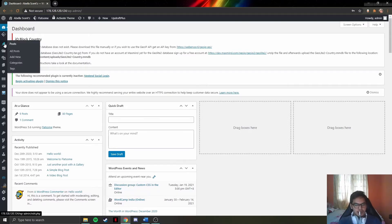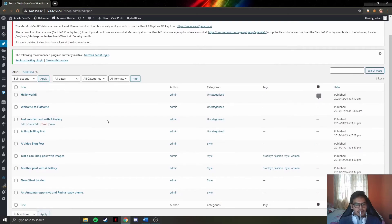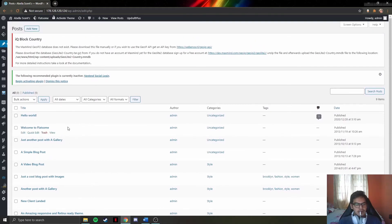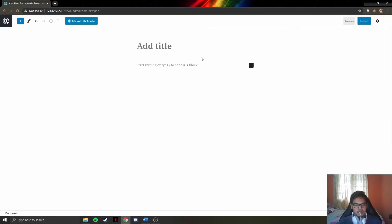Admins can also quick edit or delete posts. Adding a new post is possible by clicking the add new button. When clicking add new, a blank canvas will appear where they can add news or updates for the website. Once finished, admins can click on the publish button to publish it.